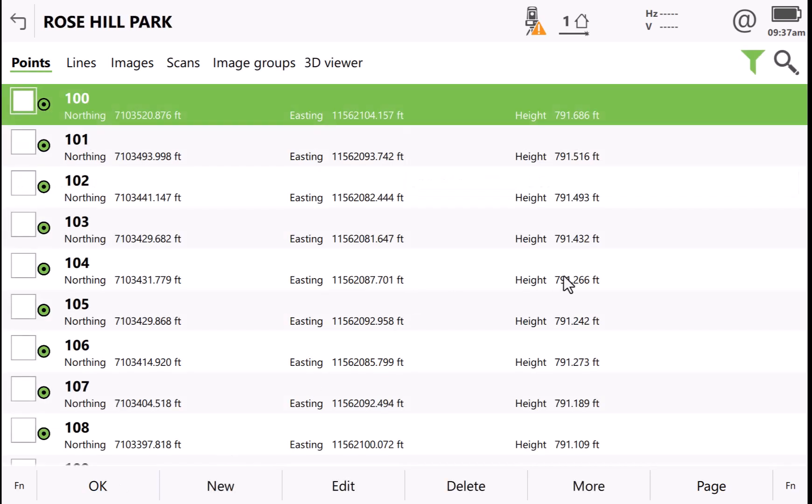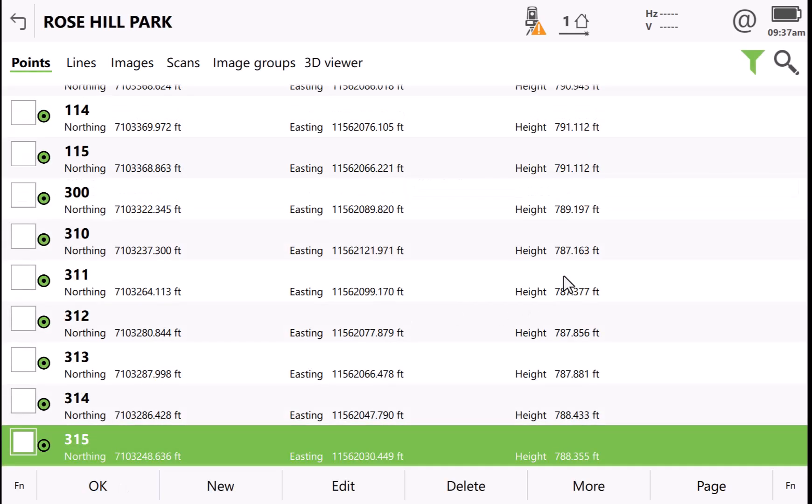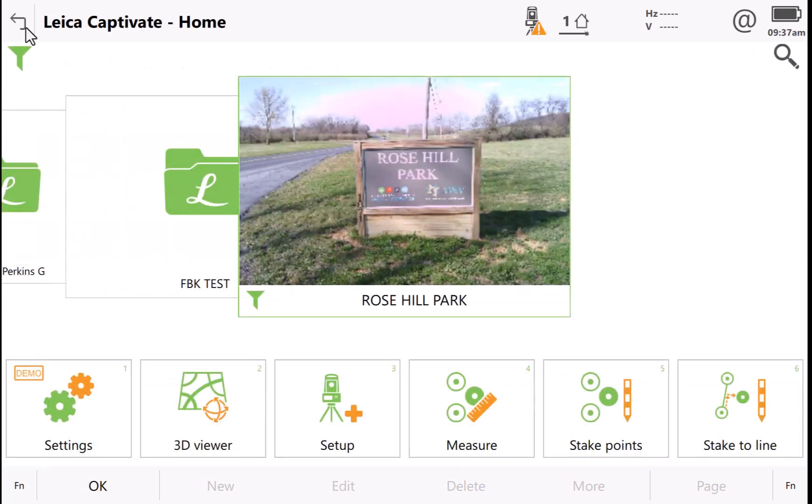Now, when I look at my point list, you'll see I have isolated these points. In Captivate version 8, we have a new icon here in the bottom left of our job that indicates that we have a filter on our points.